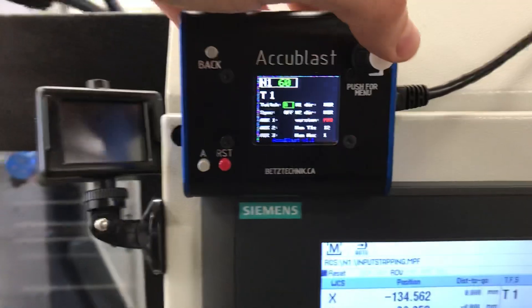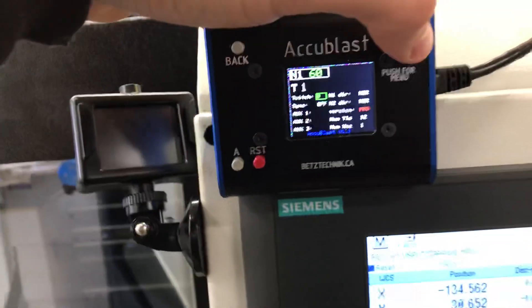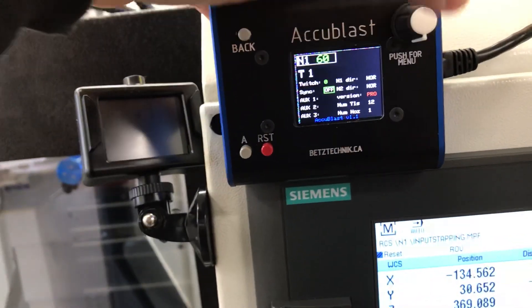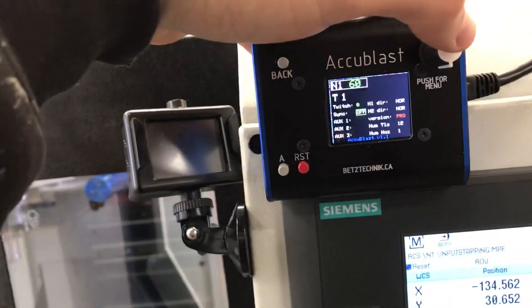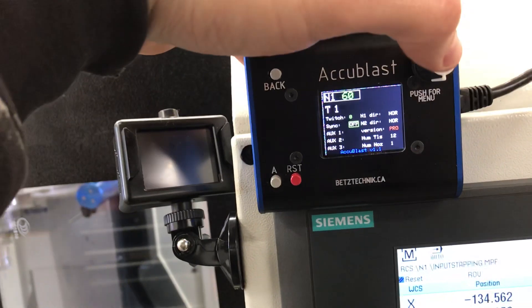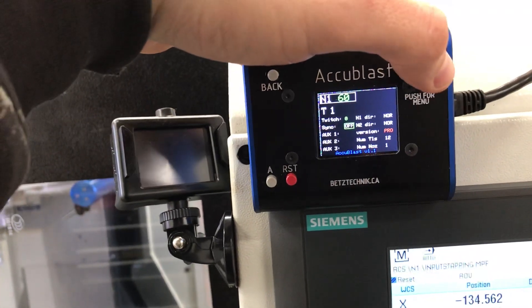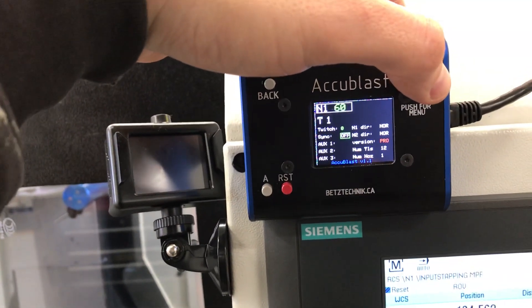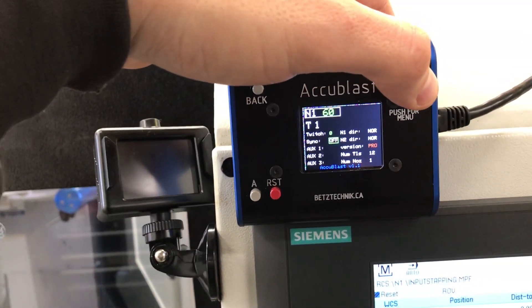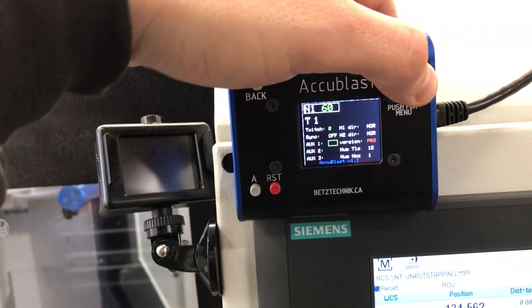Twitch, which we'll talk about in a second, is kind of like the sweeping function for drills and stuff. Sync is for when you have dual nozzles — I'll cover that probably in a different video.